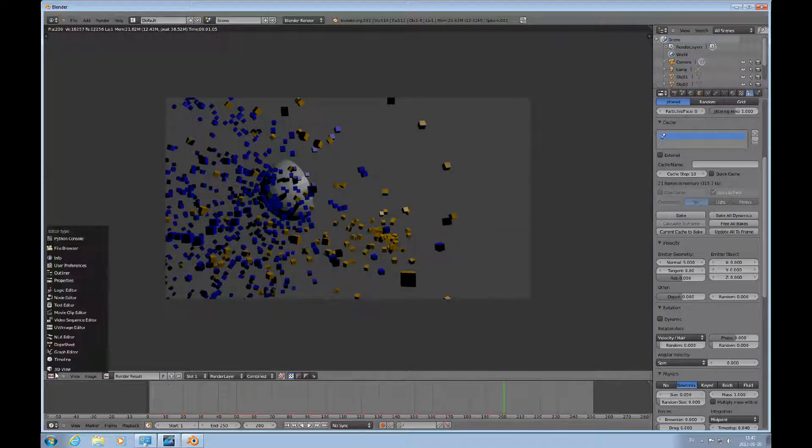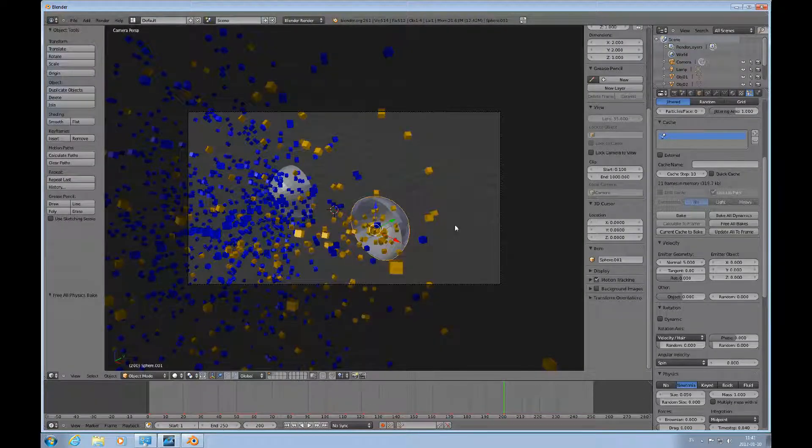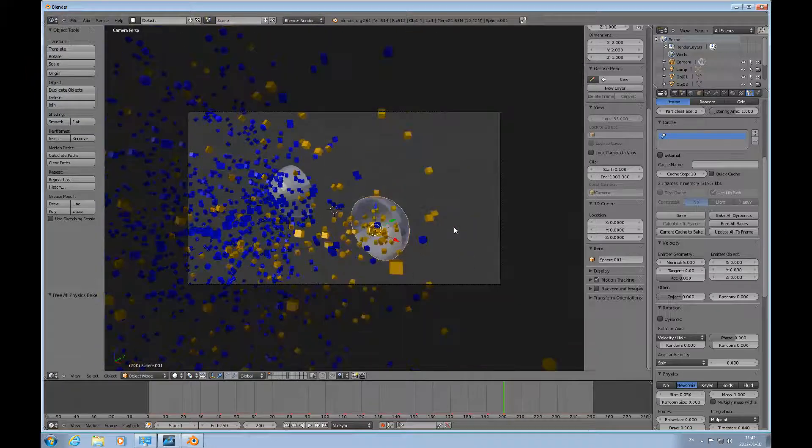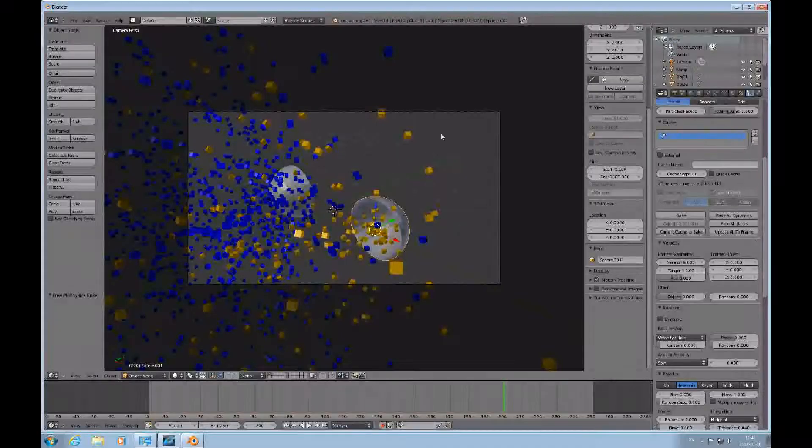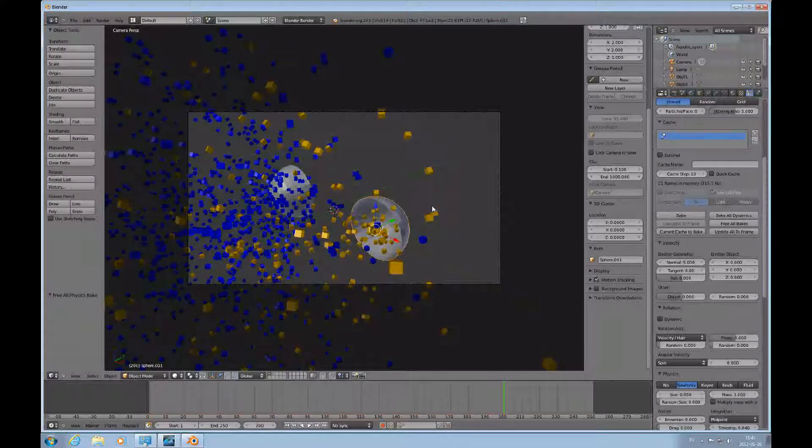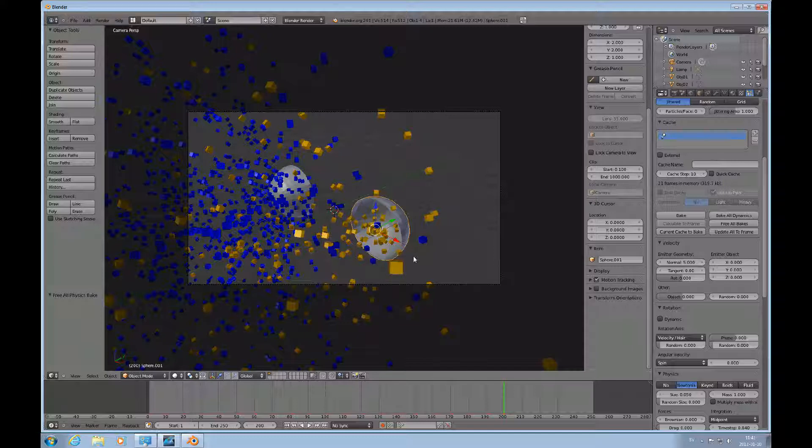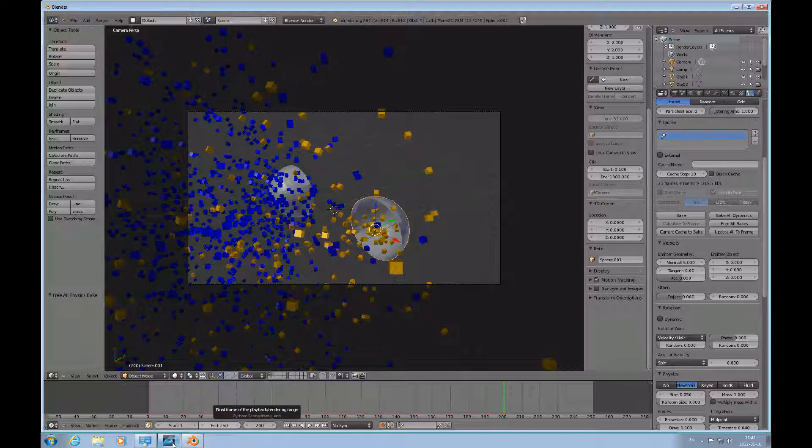And I think that's all I need to go over in this tutorial. I hope you found it useful and that you can use your own imagination to create much more interesting imagery with this. There's almost no limitation to what you can do, because these objects could have particle systems on them too. The particle system is quite an interesting tool to work with.